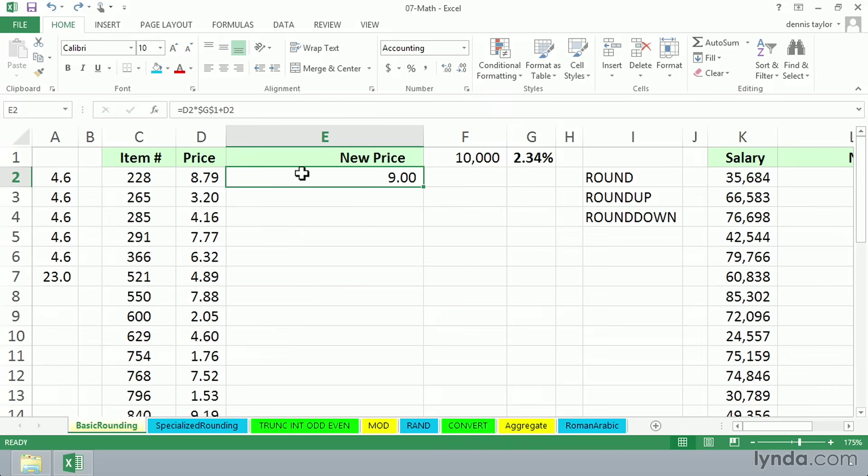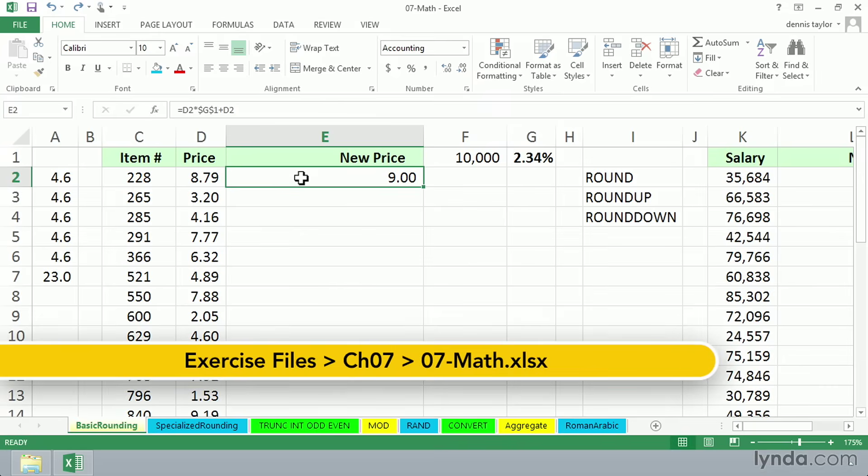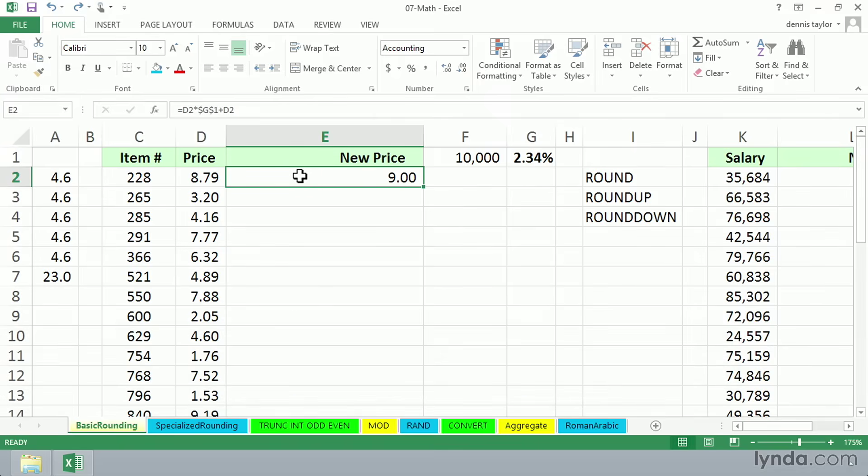Excel has any number of different rounding functions, and it's really important to use them in situations where you're coming up with answers where it's important to have your answers accurate to the penny.